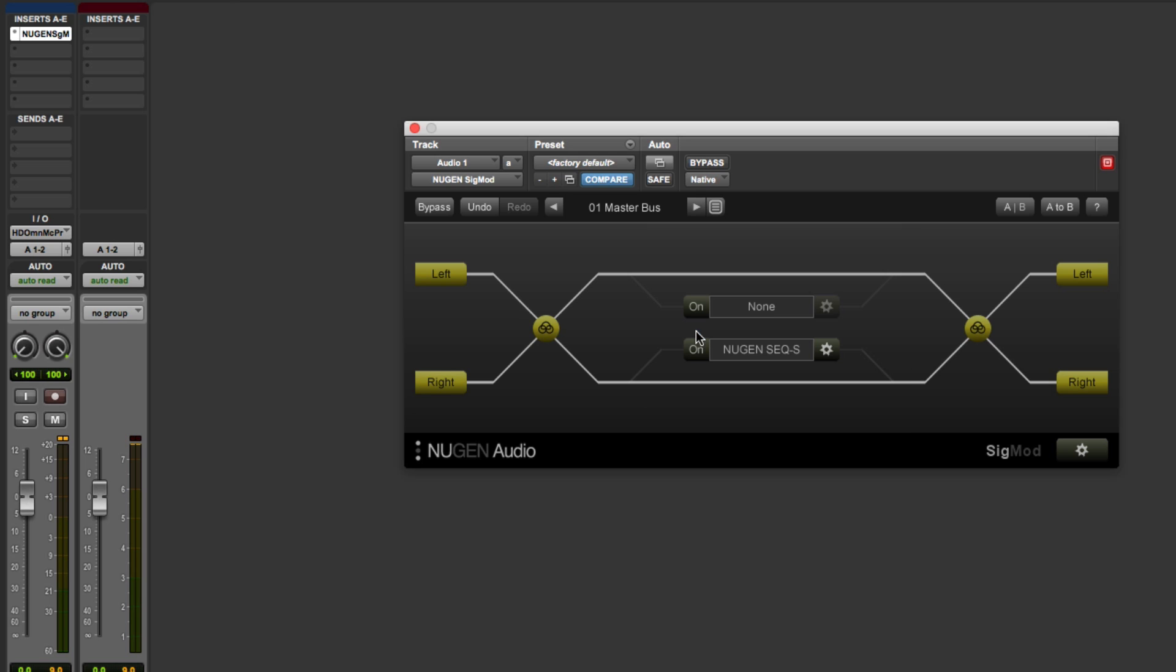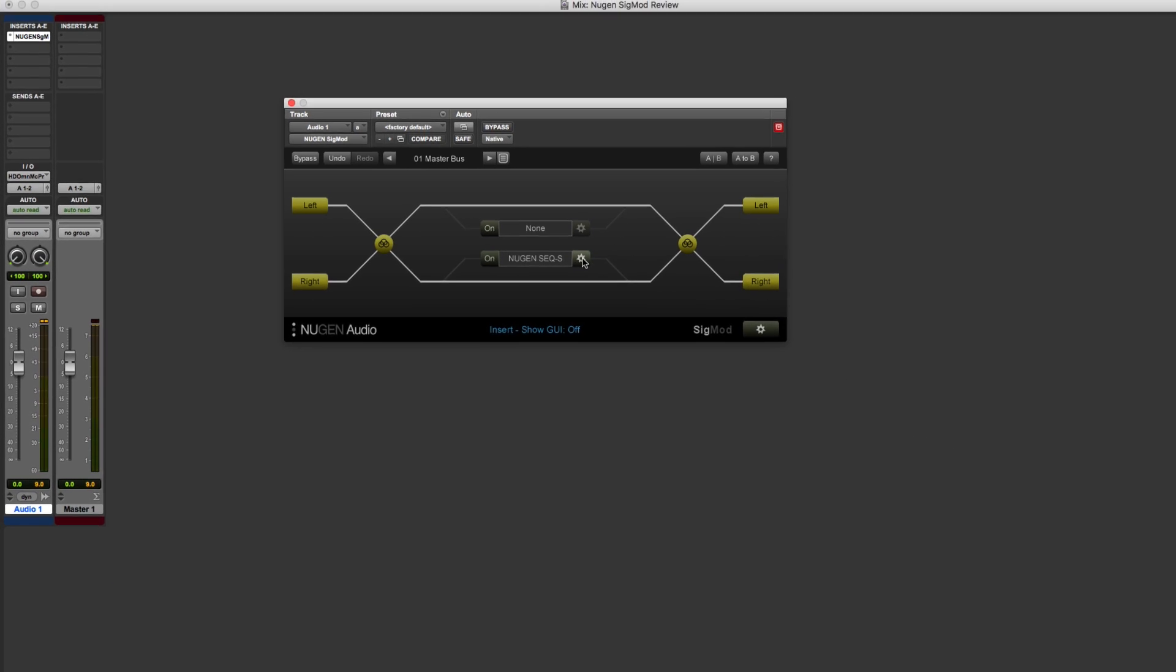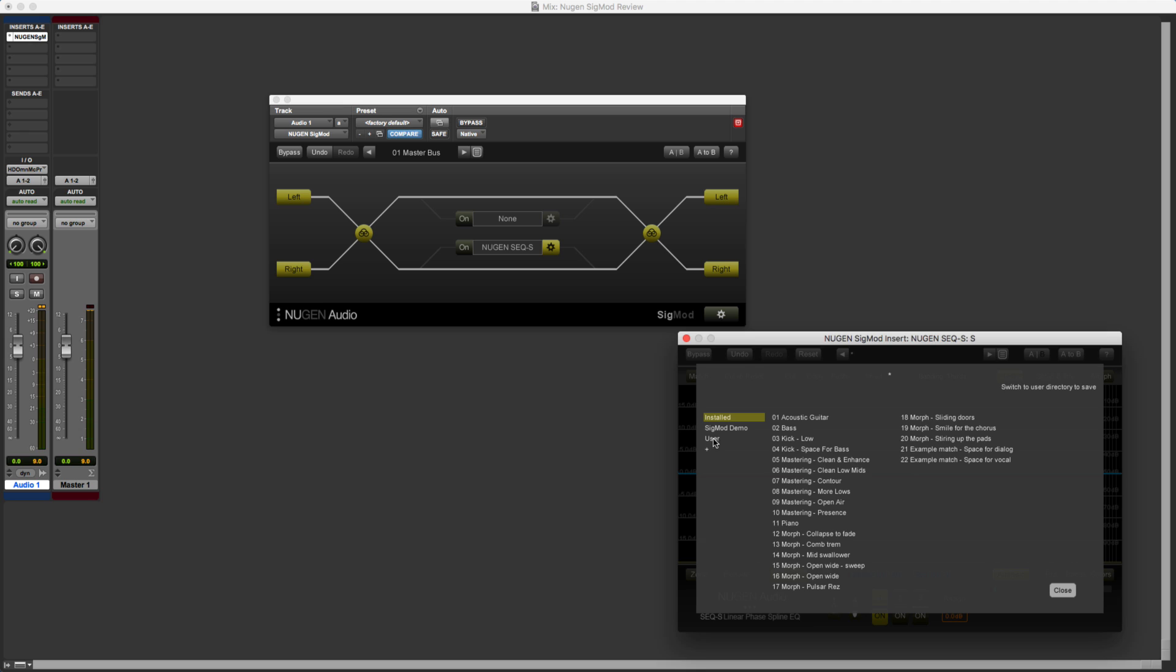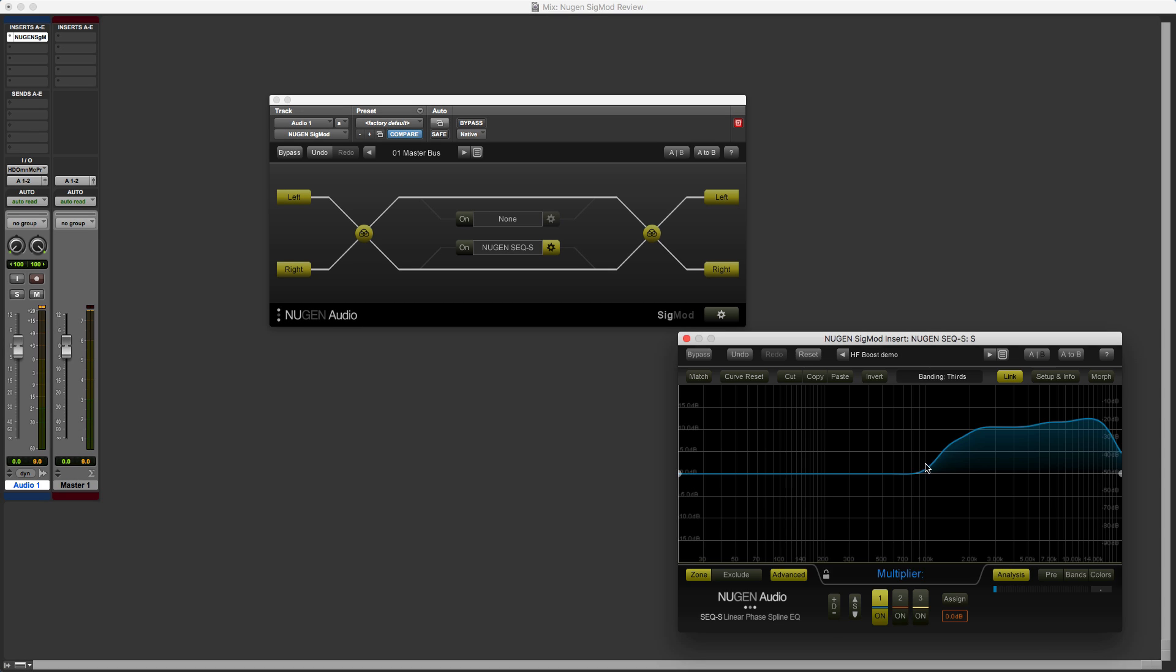So we can select that. And then we can use this gear wheel icon to display the GUI for this particular plugin. And then we can get into the presets. And if I go to the Sigmod demo, and then select a preset. There's the preset that I set up earlier. And so if we now insert that into our side channel, let's take a listen to see what it sounds like.